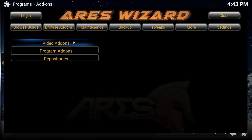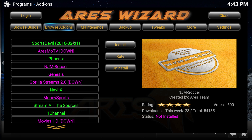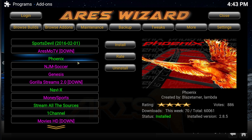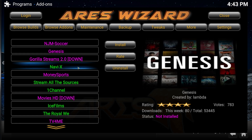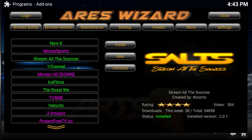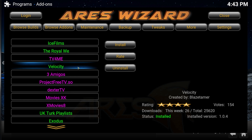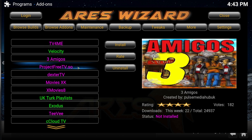The Browse Add-ons option lists the best add-ons. Video add-ons let you add a specific add-on like Phoenix, Exodus, Velocity, Stream All the Sources, Sports Demo, etc.